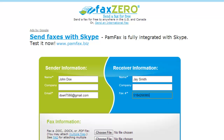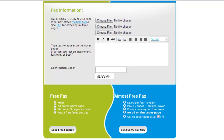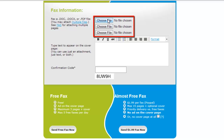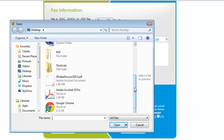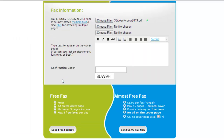Scroll down a bit after you've entered the sender and receiver information. Now it's time to fill out the fax information section. You may upload up to three pages by clicking choose file. Navigate to the desired document or PDF file and double click it to upload. Once you've done this, you can upload more files if needed. In the text box below you can enter any additional information to be sent on the cover page.